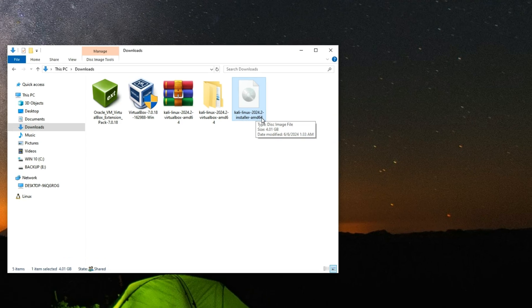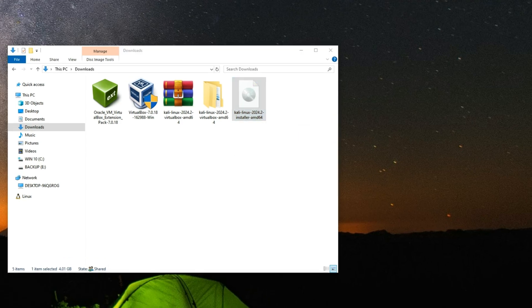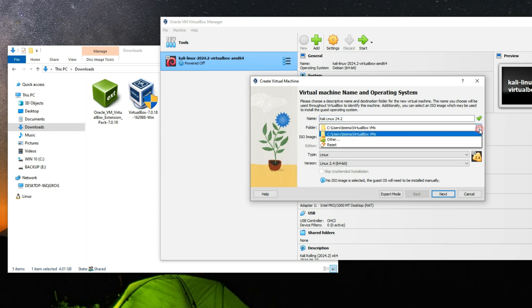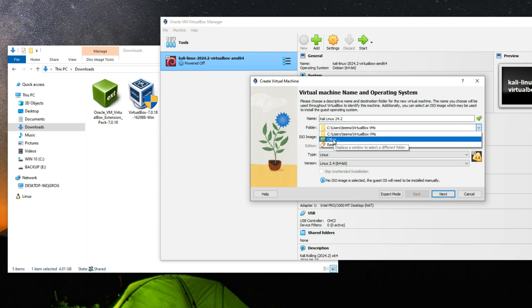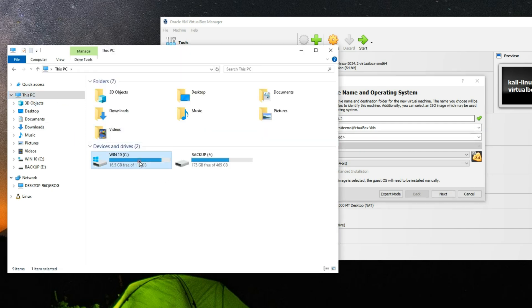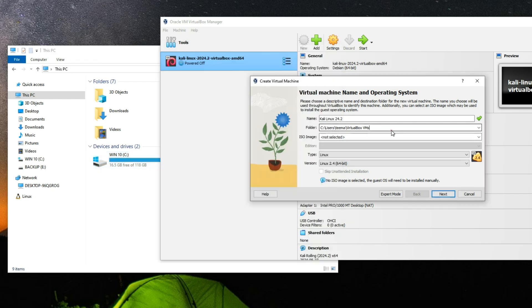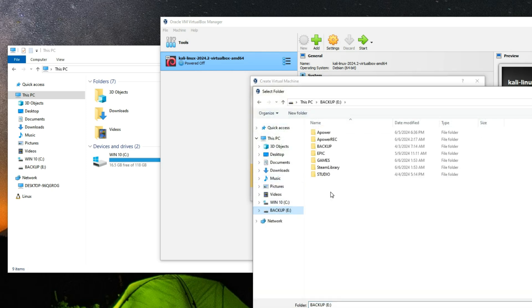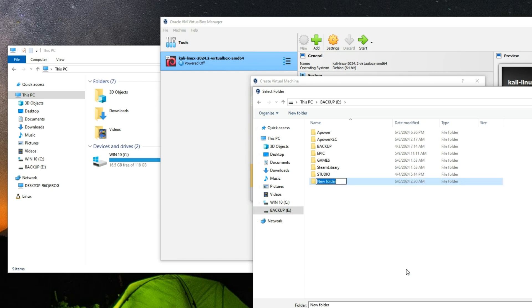Open the download folder — here is the Kali Linux 2024.2 installer AMD64 file. Open VirtualBox and create a new virtual machine by clicking New. Name the machine 'Kali Linux 24.2' and set the folder where you want the machine to run. If you don't have enough storage on your C drive, you can point it to another drive — I'll use a backup drive and create a new folder called 'VM'.